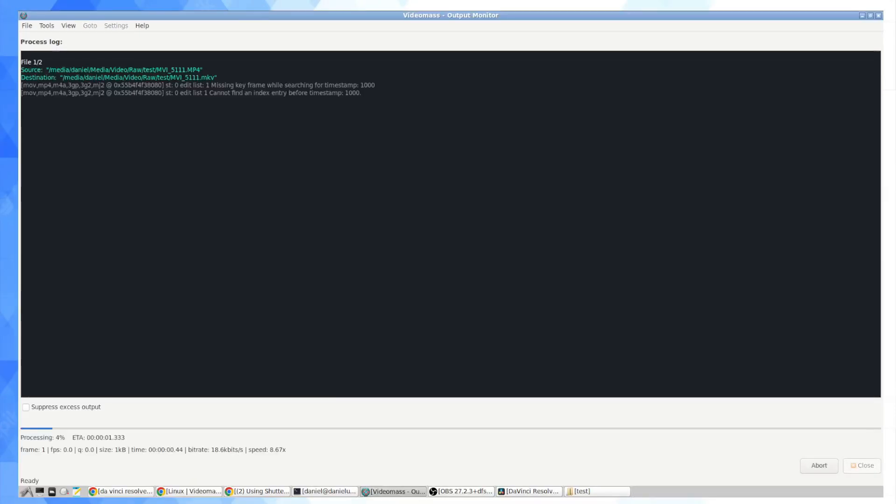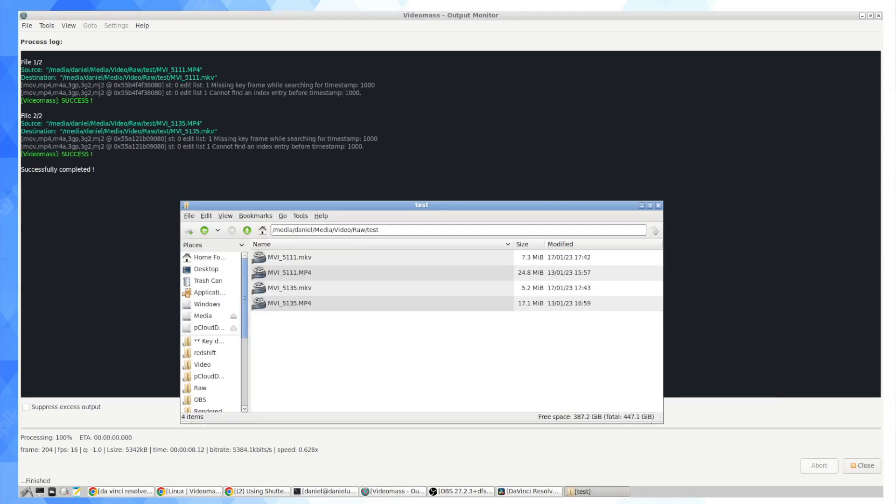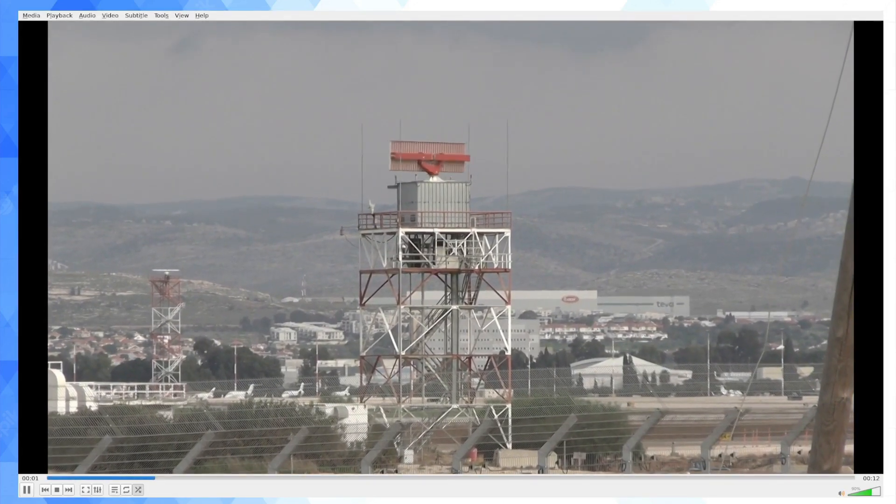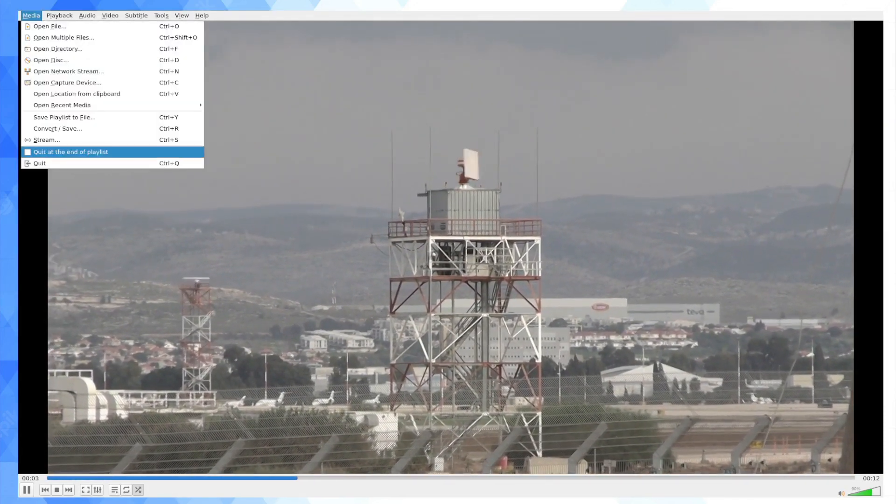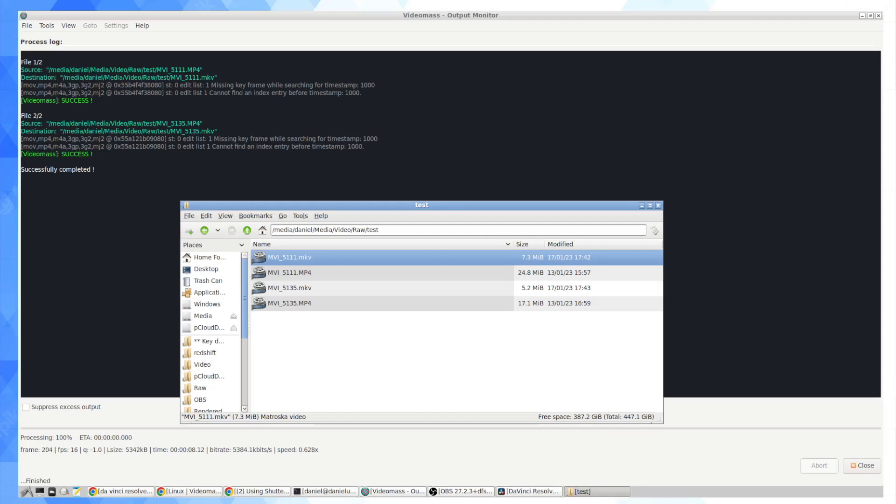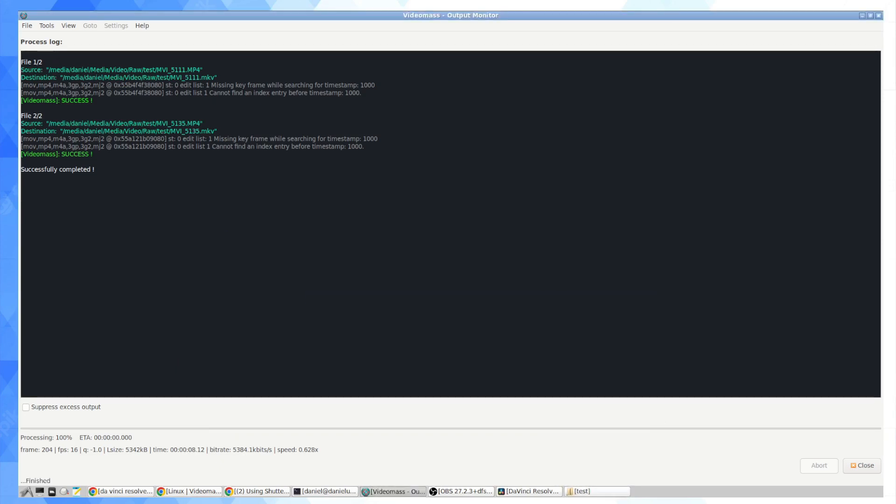as you can see, 40%, 50%. I will keep reading the percentages as this happens and now we're finished and we have the message here for successfully completed and we've actually compressed these video files a little bit but to me it looks like the audio is or the quality is being preserved and they've gone from 25 megabytes to 7 and 17 to 5. So I'm going to minimize this.